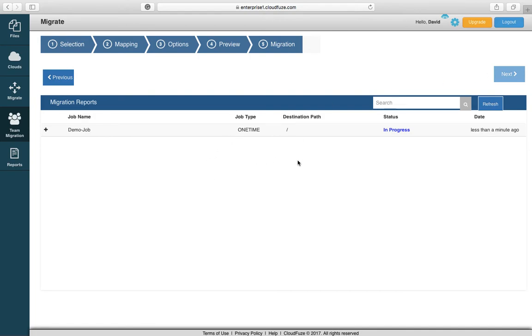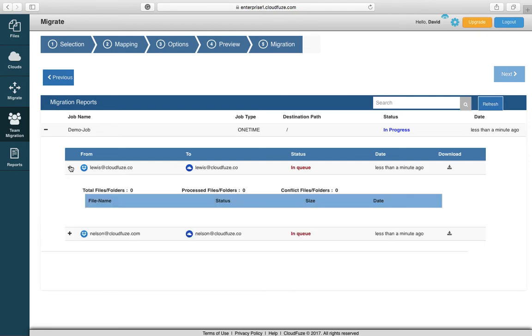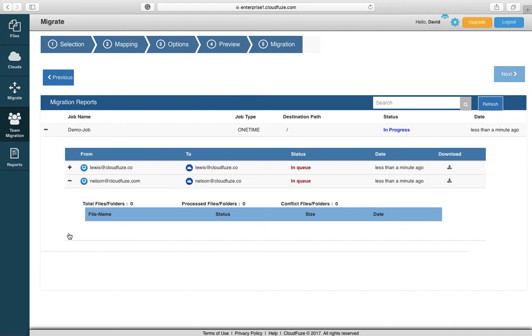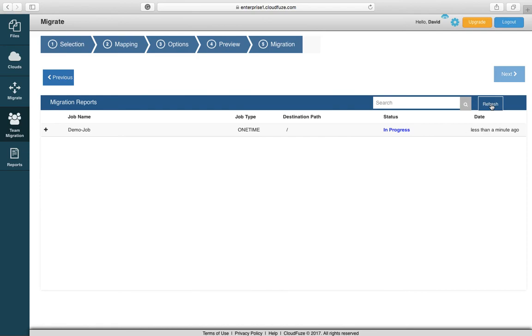From here you're presented with the migration reporting screen. You can see the status is currently in progress because we just initiated this migration. You have drilled down capabilities in this report so you can see each user that's being migrated and the progress that's being made against the user's files. There currently isn't any progress because we have to refresh the screen here to get an update.